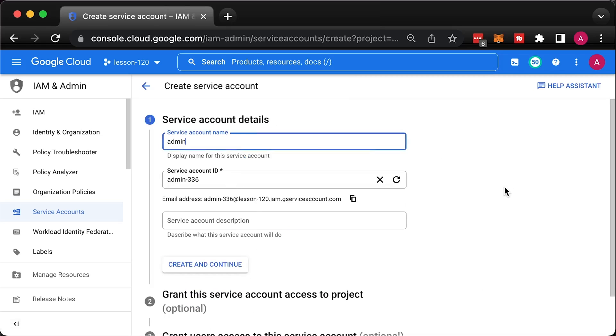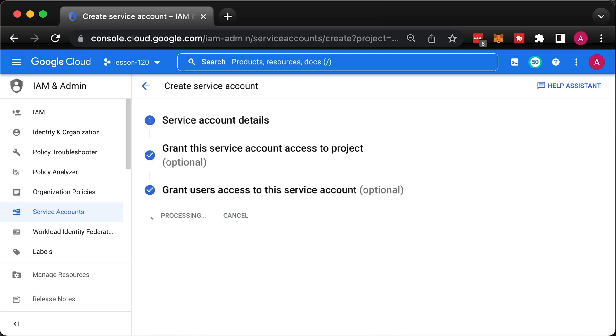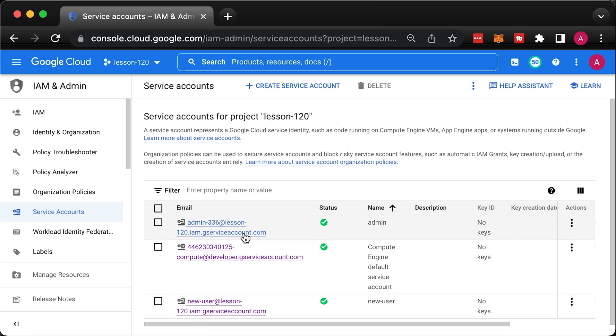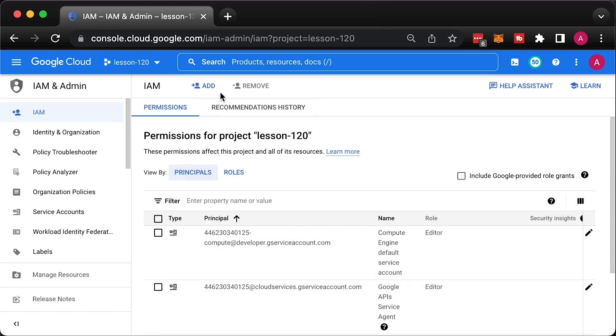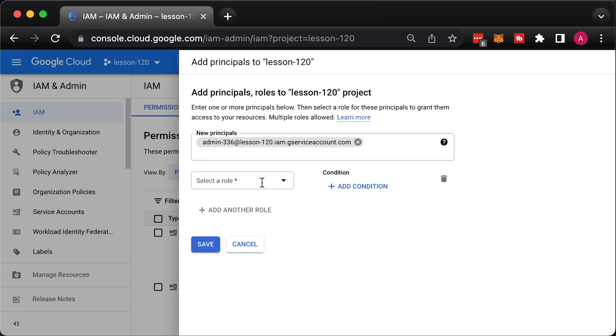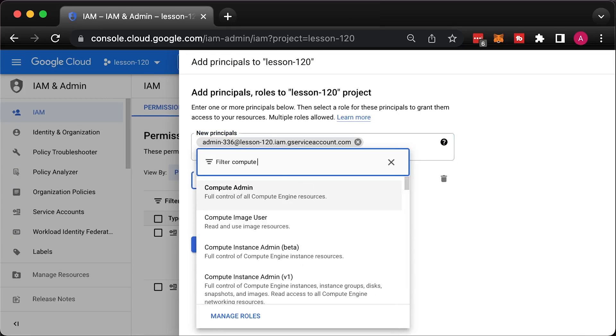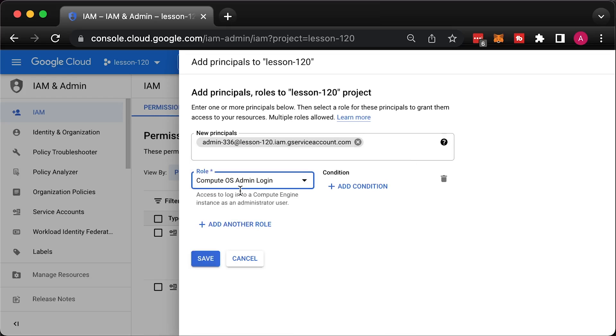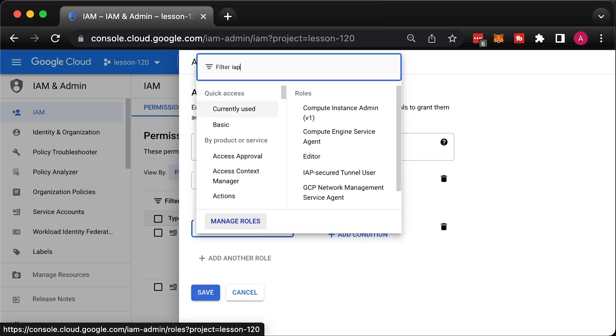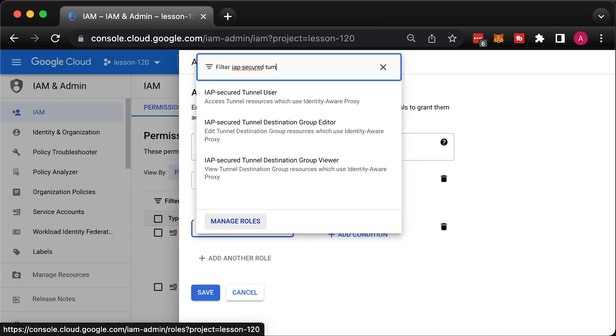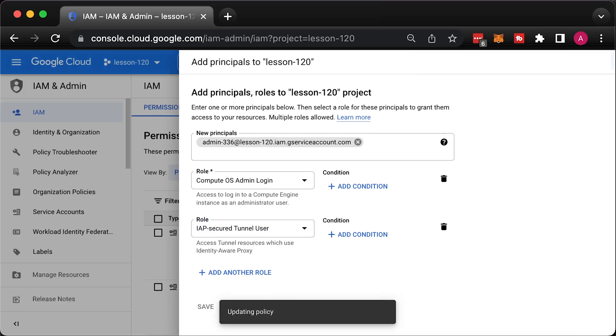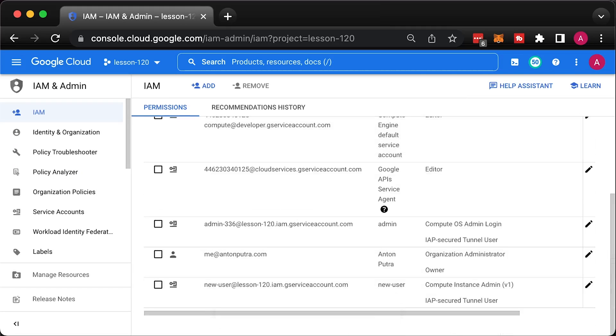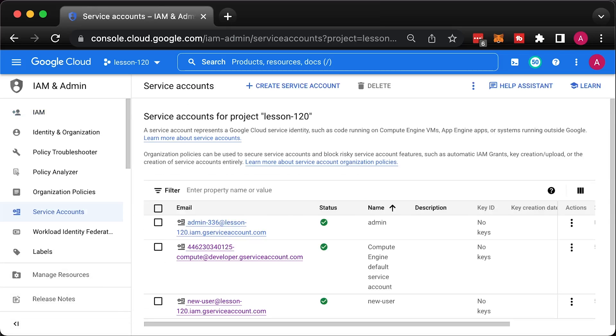First, let's create a new service account that will simulate admin user. Let's give this admin service account a couple of roles. First is the compute OS admin login role. And optionally, if you plan to use identity-aware proxy to SSH to the private instances, you need IAP secure tunnel user role. We also need to grant the service account user role on the default service account that is assigned to our VM.